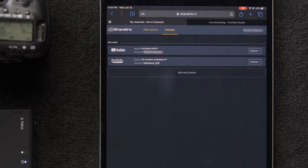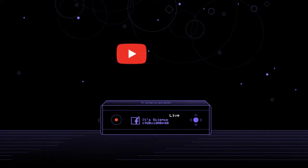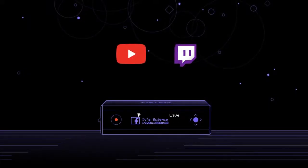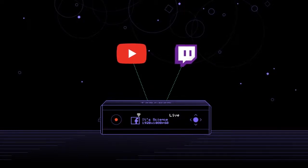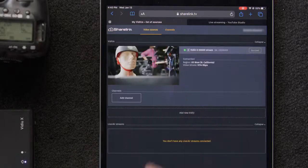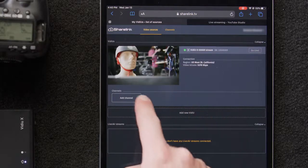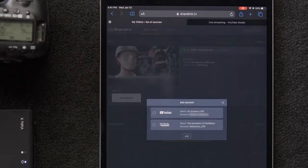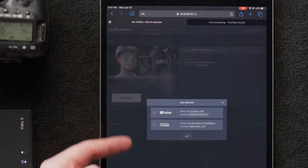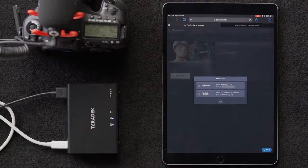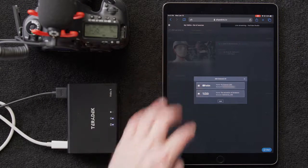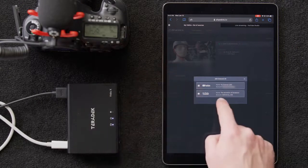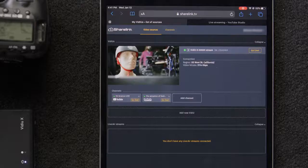Now that we have our two channels configured in ShareLink, what we need to do is take the channels we've created and add them to our video. We'll select the Video Sources tab and then Add Channel and we can see our available channels. We'll select both YouTube and Twitch and click Add. Now we can see that both channels are added to the bottom of our Video X's control window.